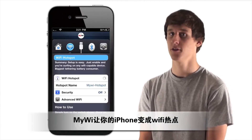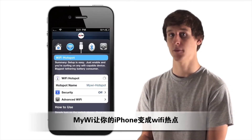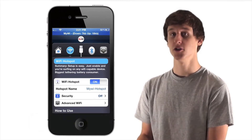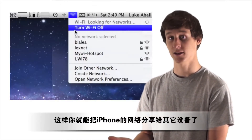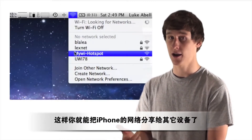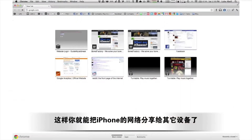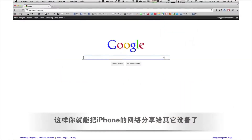MyWii turns your iPhone into a Wi-Fi hotspot. Using your iPhone's data, you'll be able to access the internet for your iPad and laptop wherever you go.